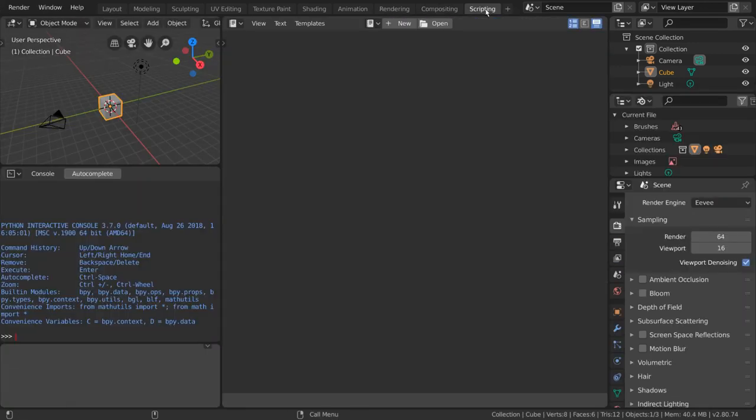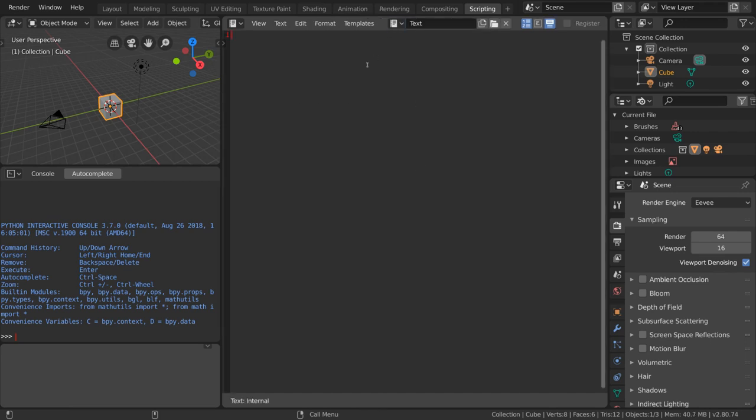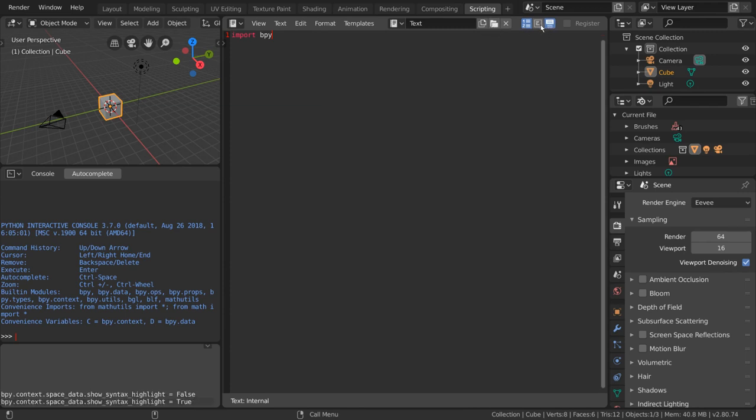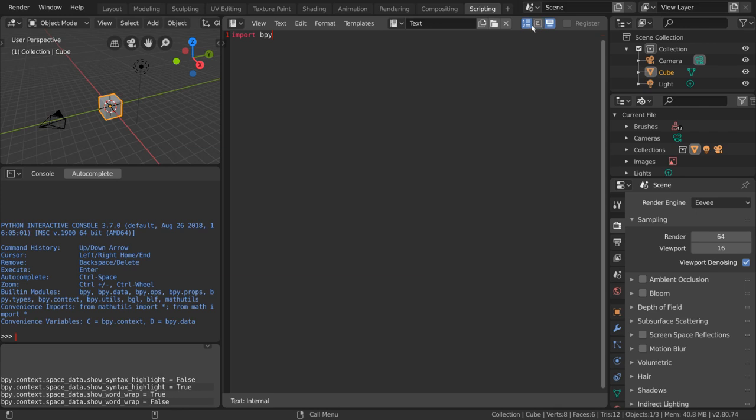The scripting workspace is for those instances where we might have to write some code. The text editor is very flexible. It can load and save files externally, enable syntax highlighting, enable word wrap, enable word lines, and a number of other useful coding tools.